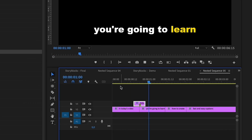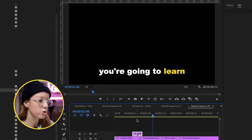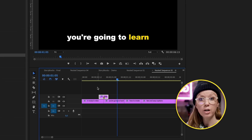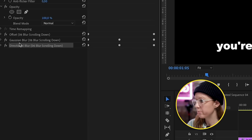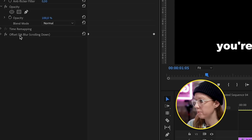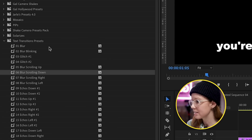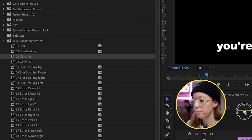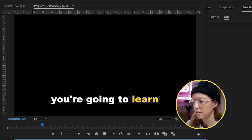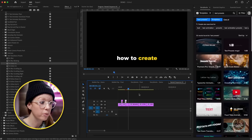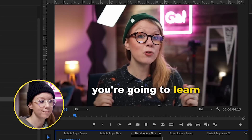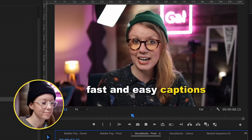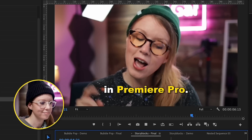Let's see them in action — let's try the 'Blur' scrolling down, and this is what it looks like: a very nice smooth blur motion. Let's try another effect — duplicate the adjustment layer, remove the preset effects we just applied, go back to Effects, and let's try 'Glitch Number One.' You can apply a preset to every single cut point to get a great final result.